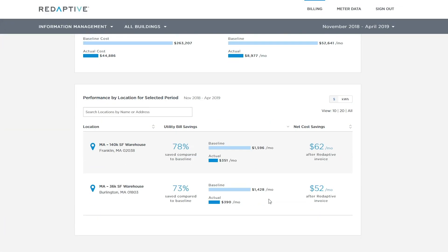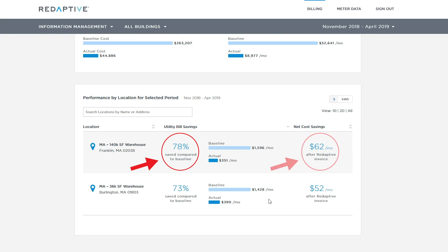You can also see specific sites from the list in the performance summary. The percentage represents the gross lighting energy savings and the dollar sign represents the monthly average net savings. As an example, this 140,000 square foot warehouse reduced their lighting energy use by 78%, and after their Redaptive invoice, they had a net savings of $62 per month, so they are cash flow positive.